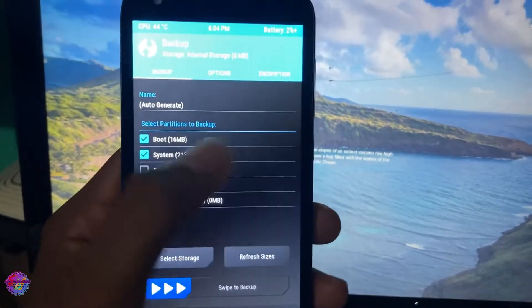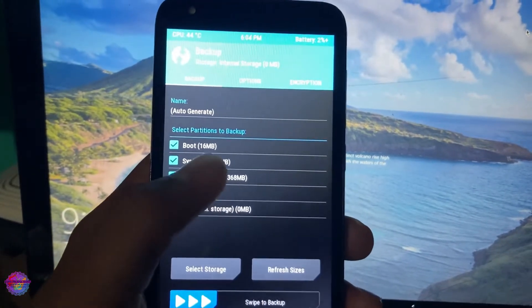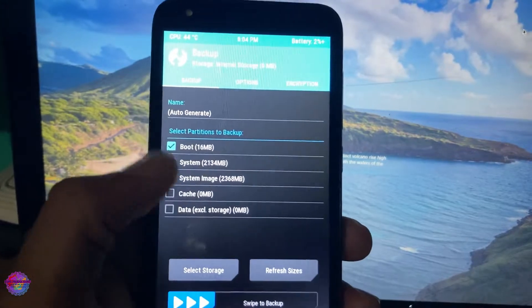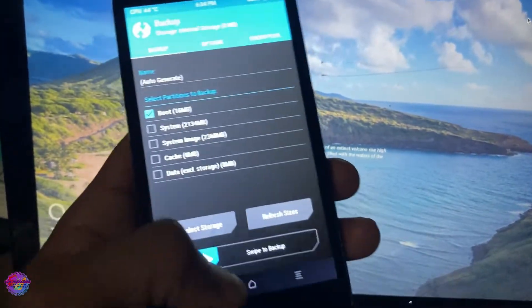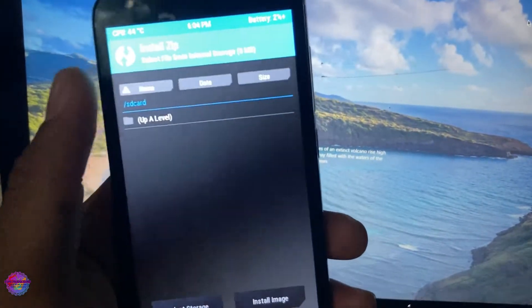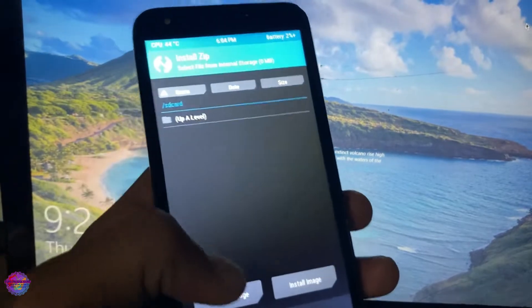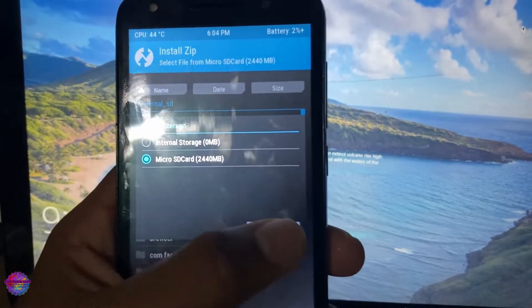Remember to do your backup of your boot partition in the event anything goes bad. So remember, do a backup of this partition. I'm going to head over to Install and I'm going to select my micro SD card.